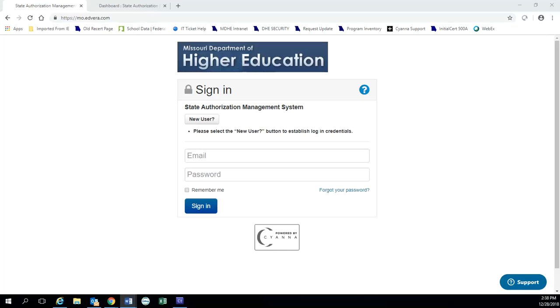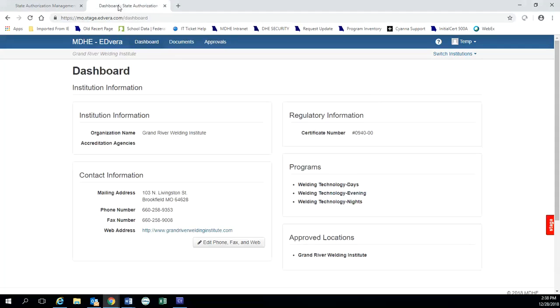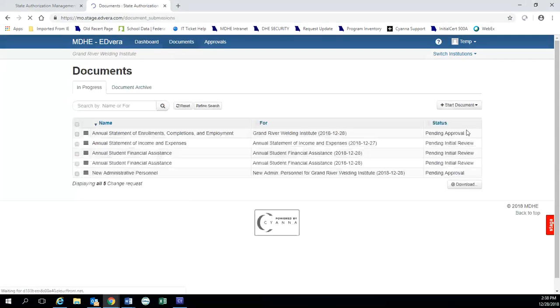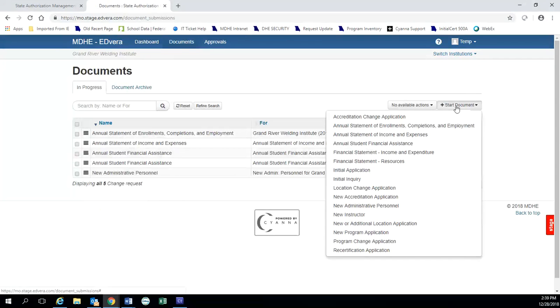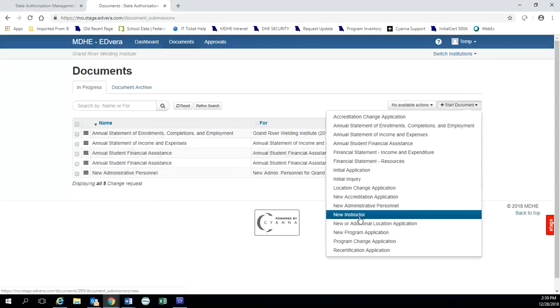If you are a currently certified school, go ahead and log into the Edvera system here at mo.edvera.com and it will take you to your school's dashboard. You will want to click on documents and then on the right hand side of the screen, the drop down box start document, find and click new instructor.